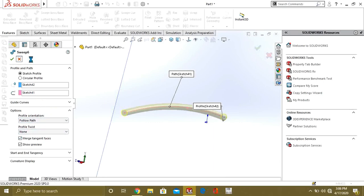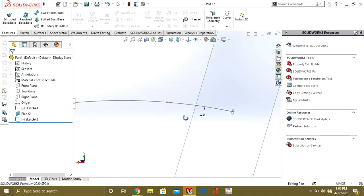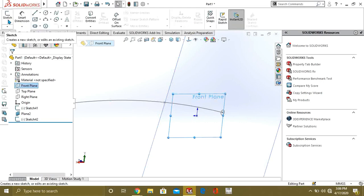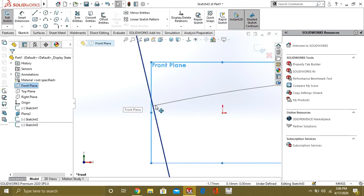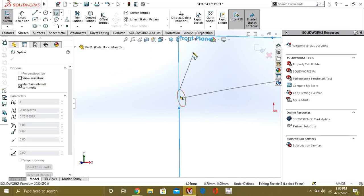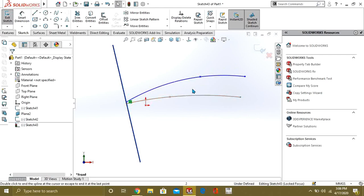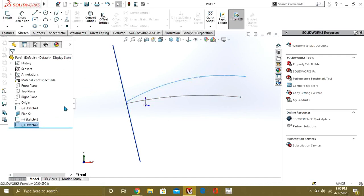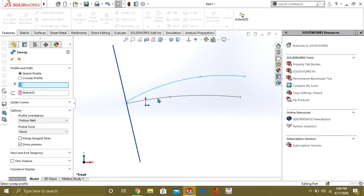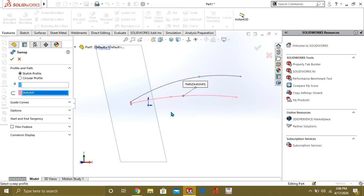Now we will make a guide curve to understand its function. We will select the front plane on which we made the sketch and go to sketch. We will make a guide line intersecting this closed path. Now you can see that our path and our guide are different. Go to exit sketch, then go to Features and select Swept Boss Base again. From here, select the open profile path.